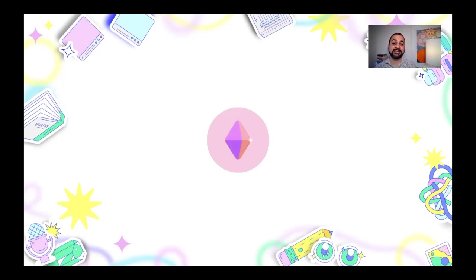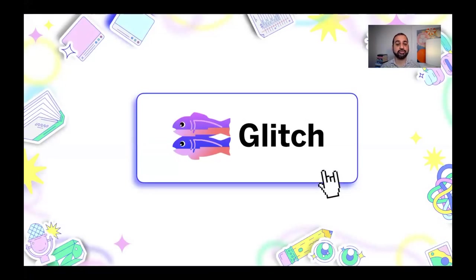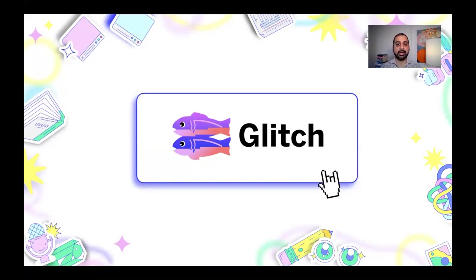Hey, everybody. I'm Anil Dash from Glitch. And as some of you might know, Glitch is a tool that lets anybody easily create a full-stack web app right in their browser and hopefully have fun doing it.